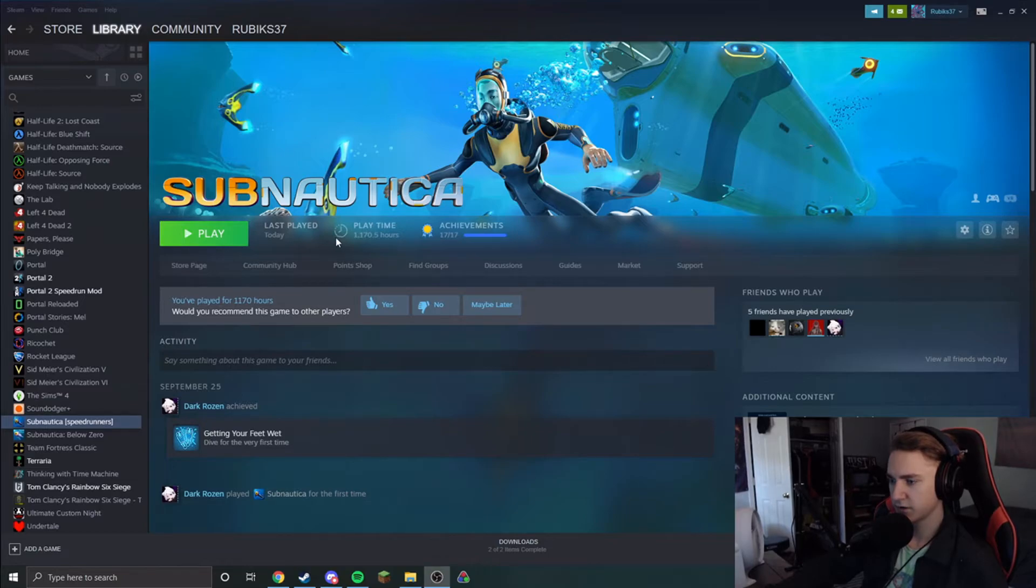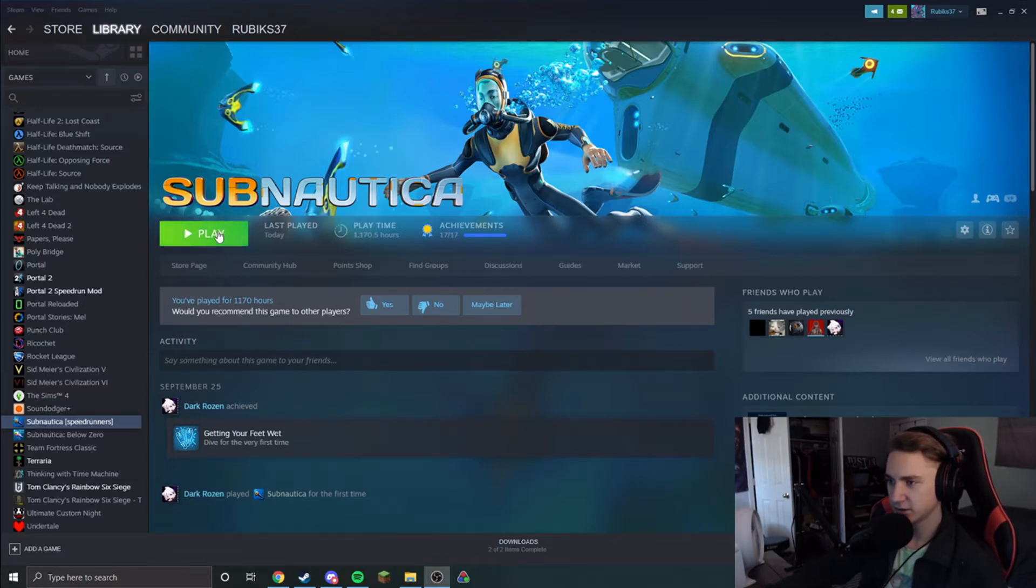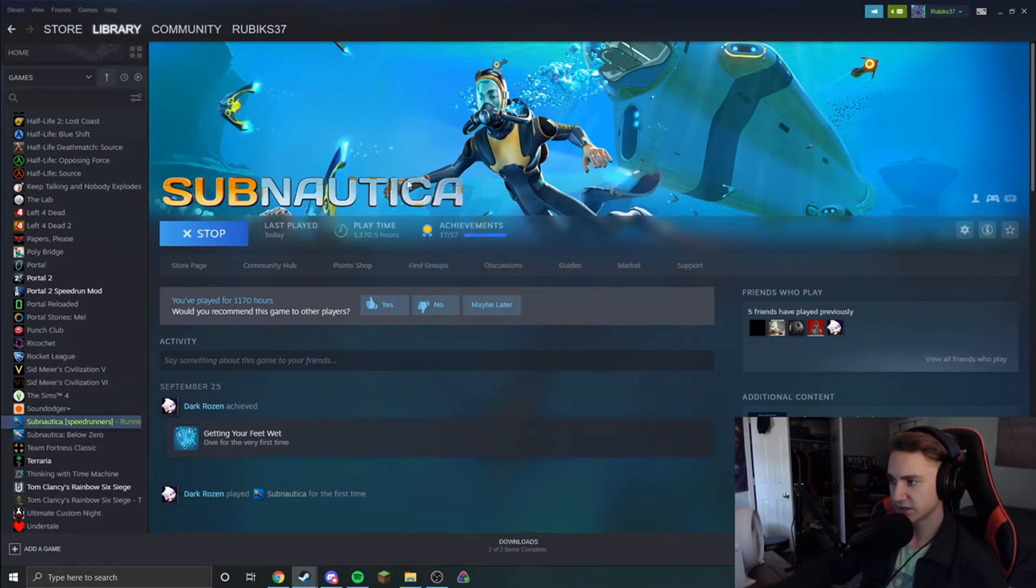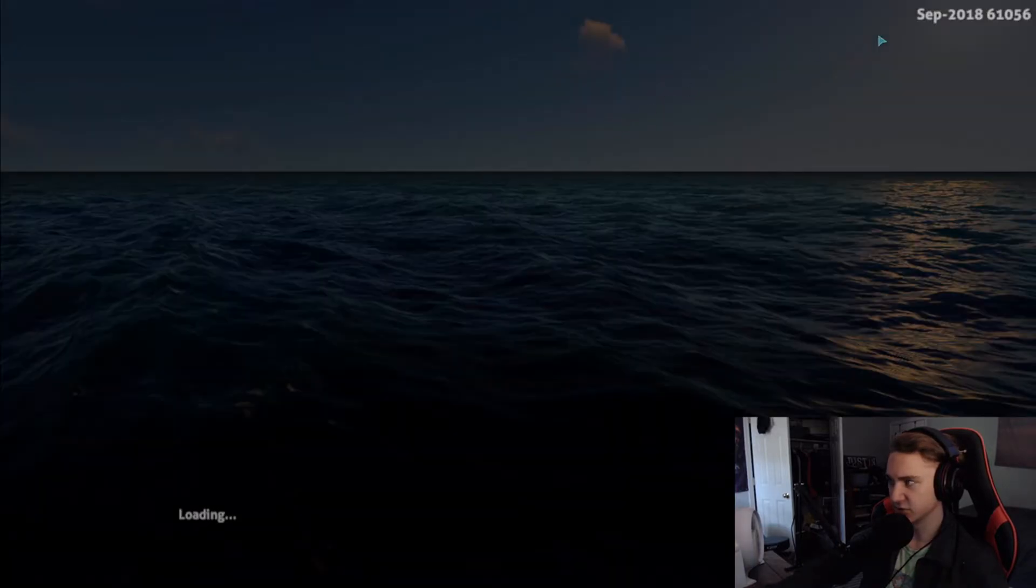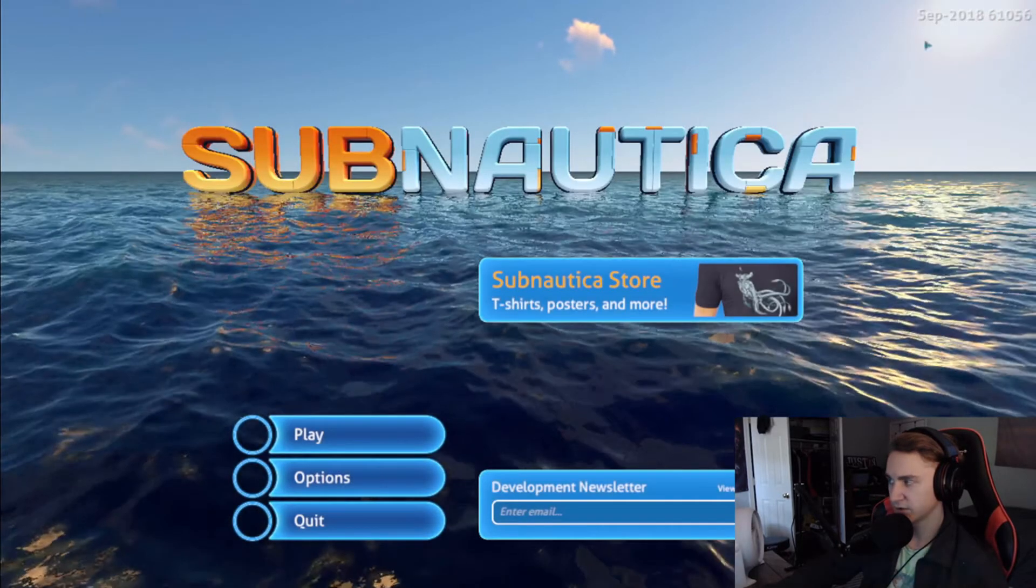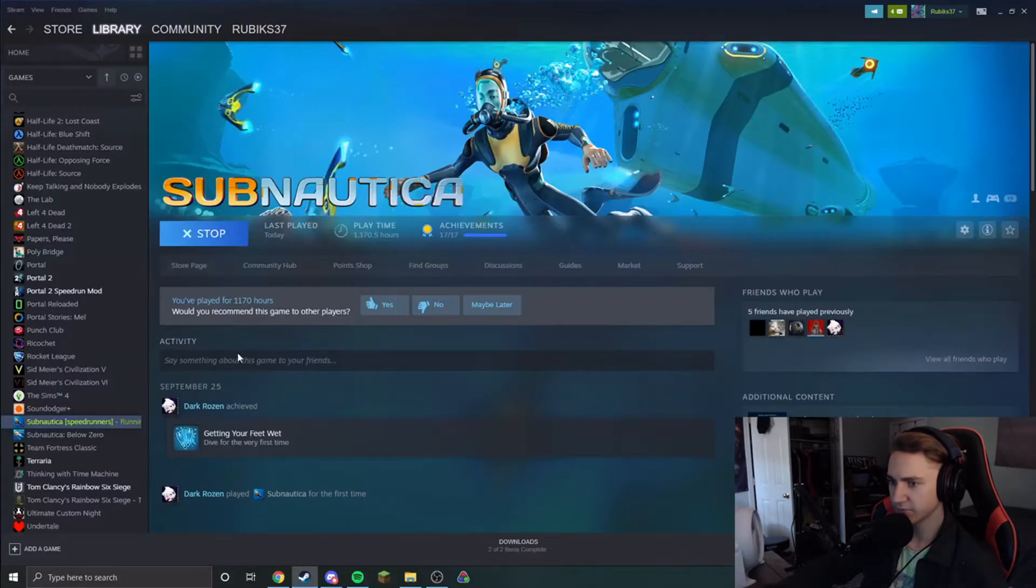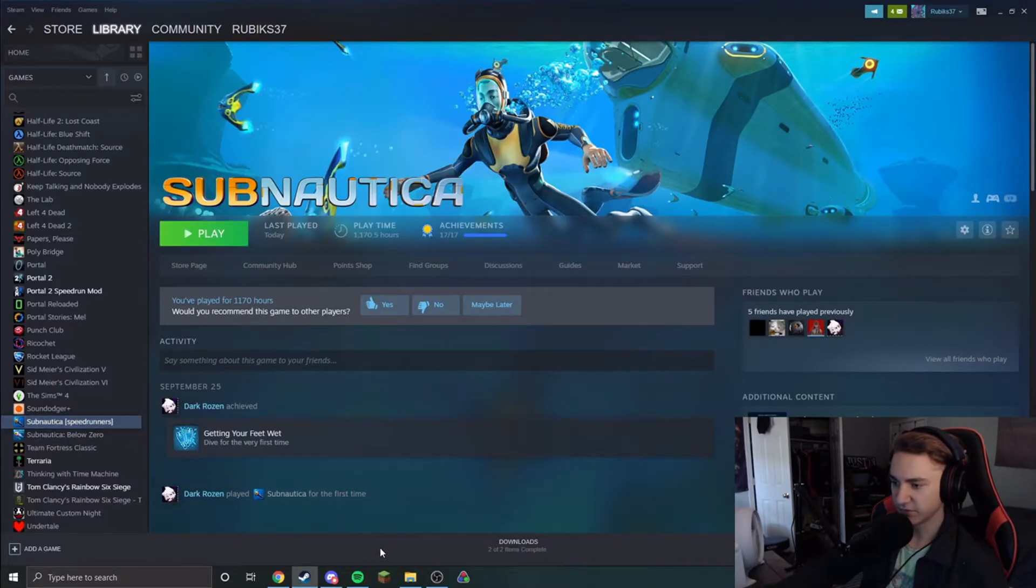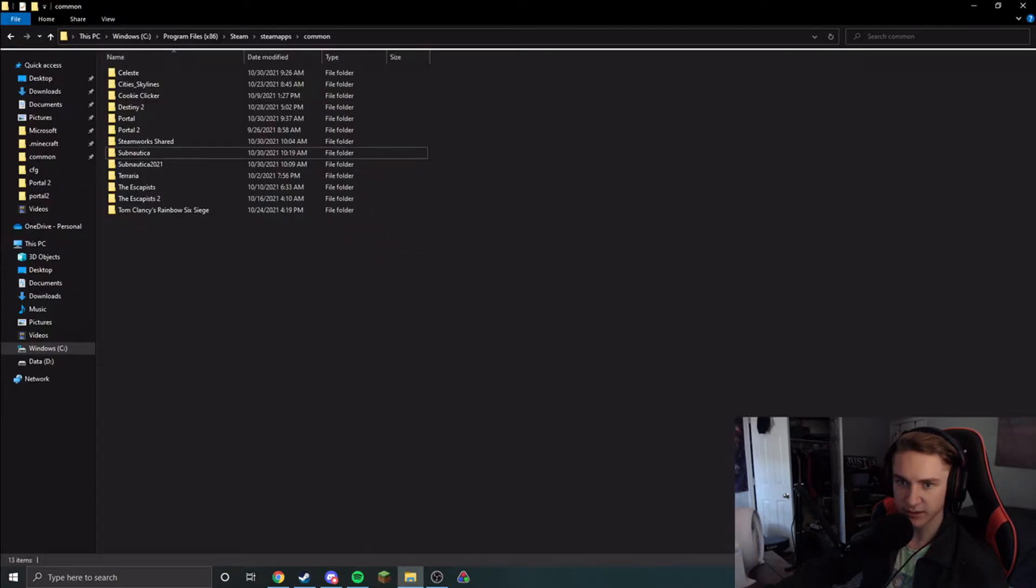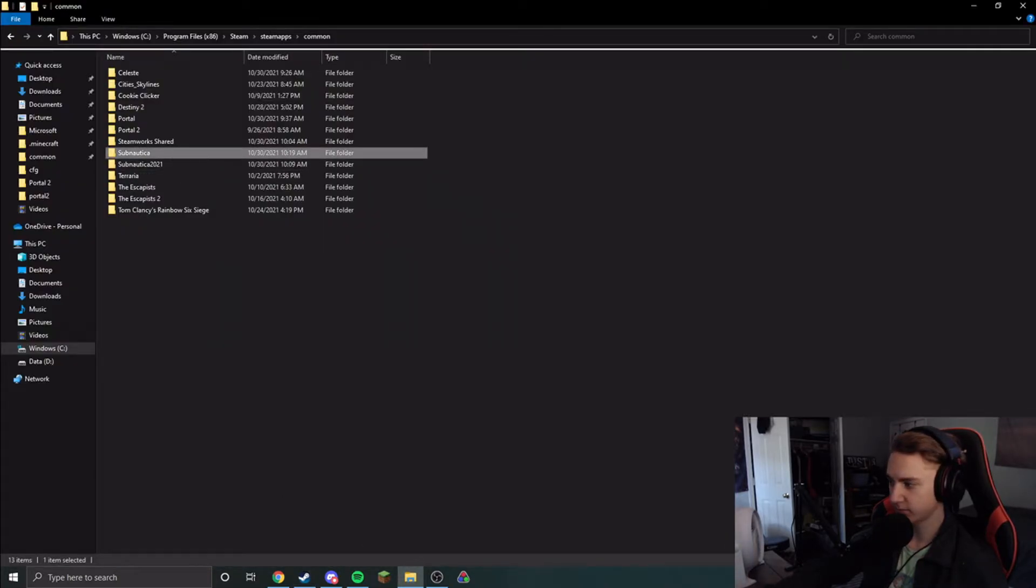There we go. Alright. So now we have successfully installed the September 2018 patch. You can see if I launch the game, there it is. We've opted into the beta and you can see in here that everything's updated.